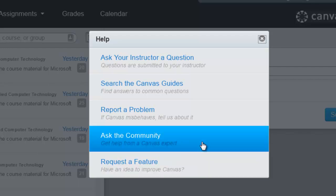The next one up is ask the community, and there is a very rich user community with Canvas. Canvas will have all of the users reading questions, answering questions, and a lot of times you'll get a response directly from the community of users. If you can't find it in the actual guide, you can probably get a response from one of the users.